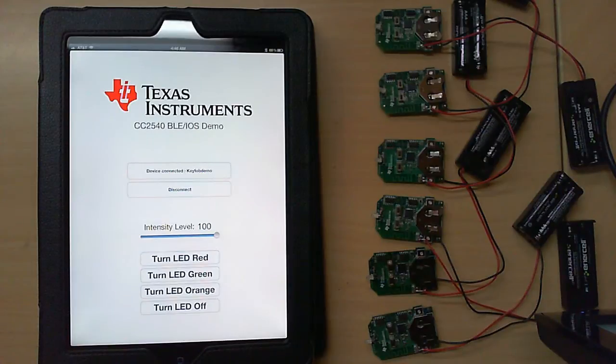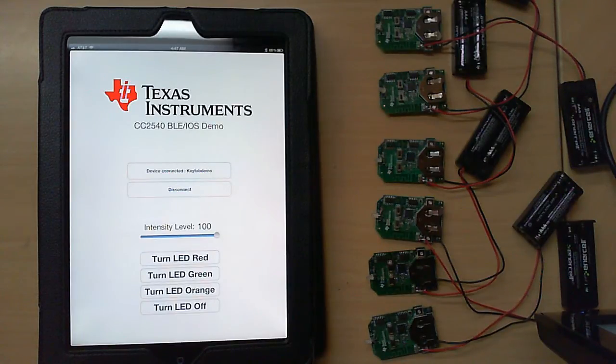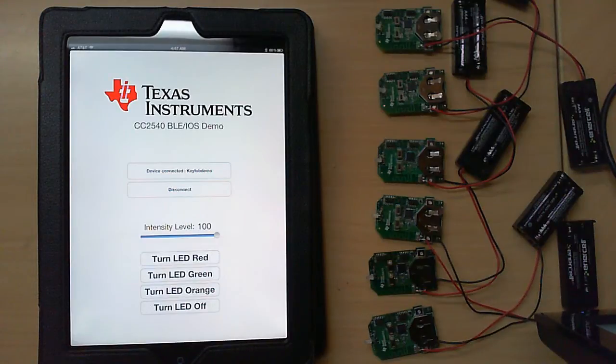The CC2540 is an SOC that contains a BLE radio along with an integrated 8051 microcontroller core.